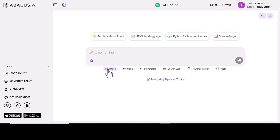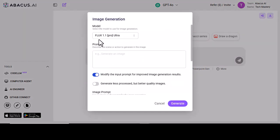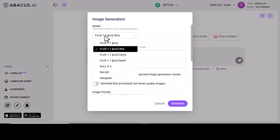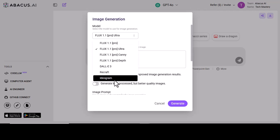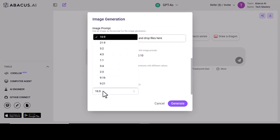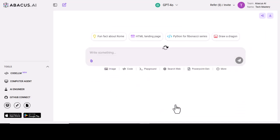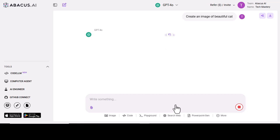Let's talk about the new feature, image generation. Select your model, then enter your prompt. I am going to write create a picture of cat. After adjusting some further settings, click generate.